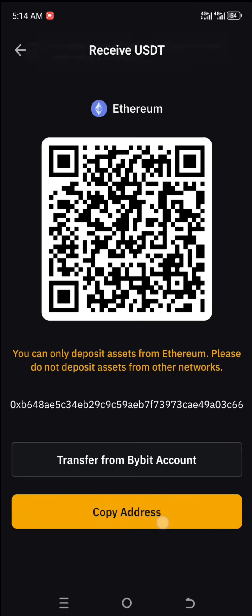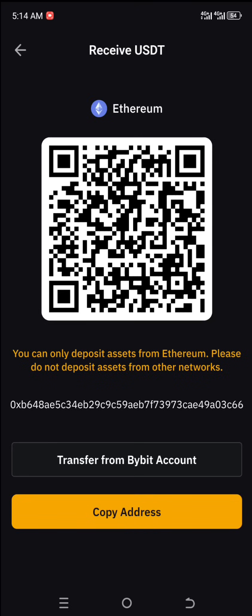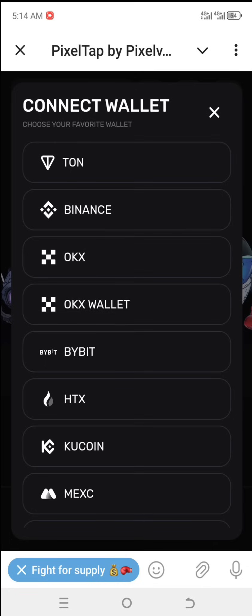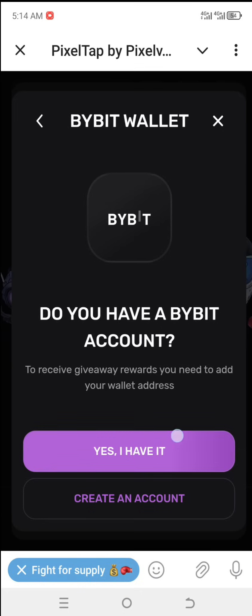We select USDT — this is the wallet address that we need to copy and paste into our Pixel Vast Telegram mini app. So on Pixel Vast Telegram, we're going to select Bybit and say yes.